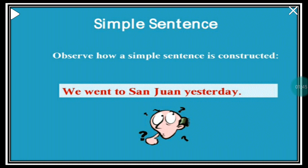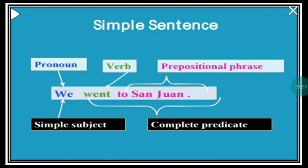An example of a simple sentence is: 'We went to San Juan yesterday.' Here, 'we' is the subject and 'went to San Juan yesterday' is the predicate. 'We' is a pronoun and that is the simple subject. The verb is 'went' and 'to San Juan' is the predicate. 'To San Juan' is a prepositional phrase — 'to' is the preposition, and the words along with the preposition form the prepositional phrase.